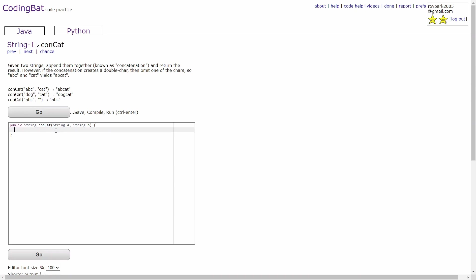In this problem, you're given two strings and you're supposed to combine them together. However, if the letter at the end of the first string is the same as the first letter of the second string, one of them has to be removed.